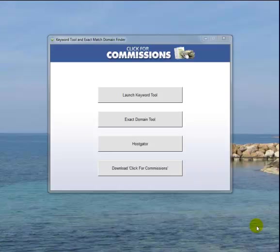Hi there, my name is Rob Walker and welcome to this Click4Commissions freebie. This is a way of saying thank you for stopping by and looking at the Click4Commissions product. You decided that you didn't want to buy,